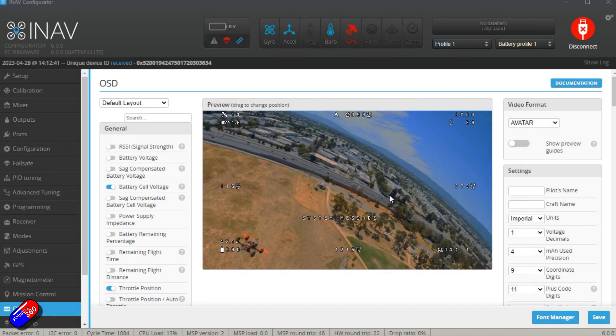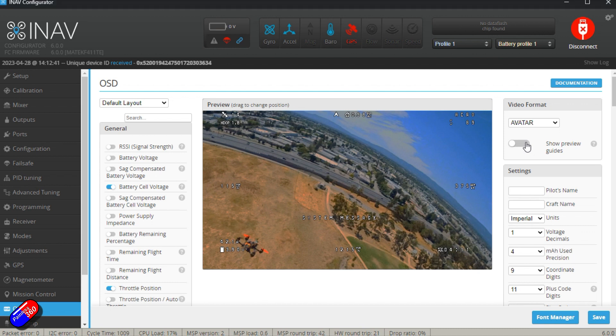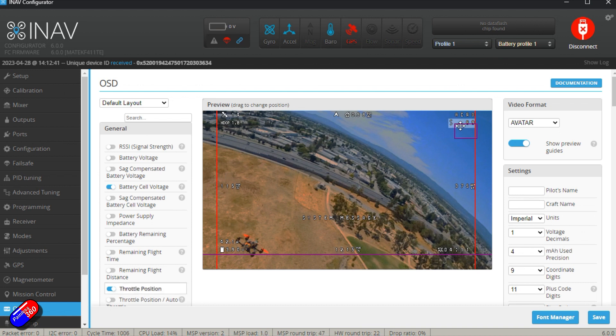To try and avoid those pieces is really easy in iNav because you can just turn on the preview guides and what the preview guides will do will show you where the edge of the screen is and also show you where those extra pieces are.